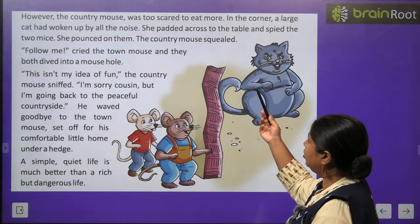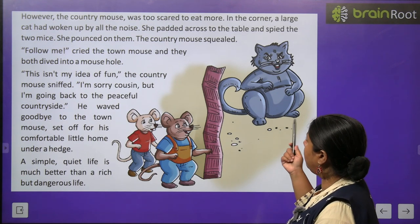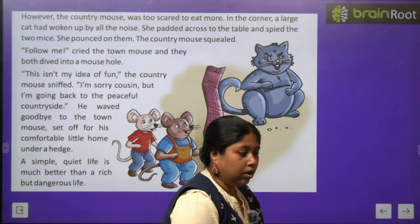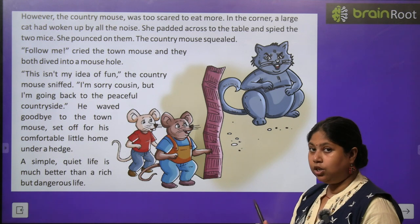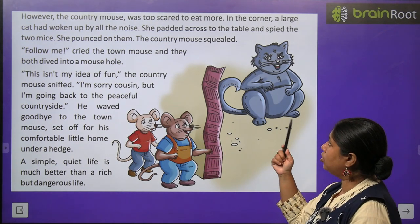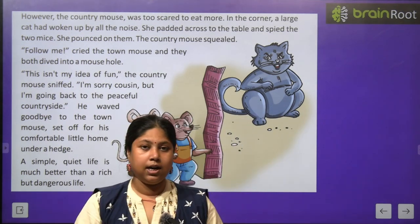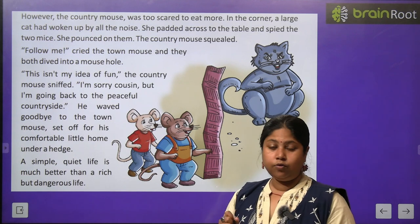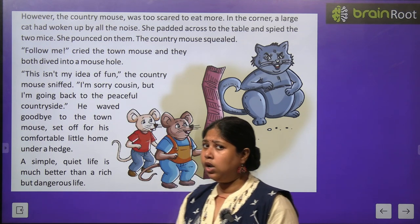However, the country mouse was too scared to eat more. In the corner, a large cat had woken up by the noise. She padded across the table and spied the two mice. Shor ki wajah se ek moti si billi jaag gayi aur woh in chuho ko pakarne ke liye dodi — woh inका shikar karna chahti thi. She pounced on them. The country mouse squealed. 'Follow me!' cried the town mouse, and they dived into the mouse hole. Town mouse ne bola, 'Jaldi se mere peeche aajao aur bil mein chup jate hain!'